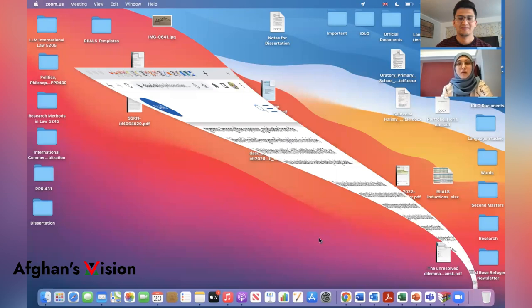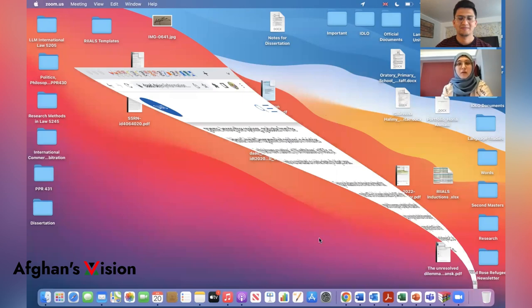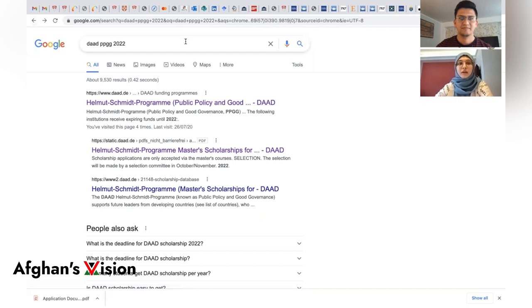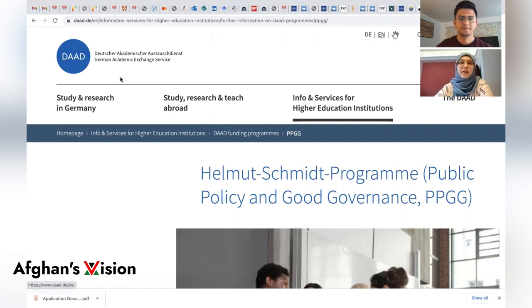I'm going to share my screen. You have to go to the DAAD website. Simply Google 'DAAD PPGG 2022' and go to the first option that appears. This is the official website of DAAD, which stands for German Academic Exchange Service.